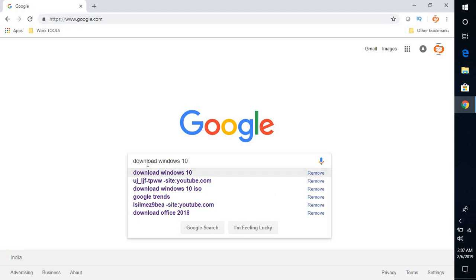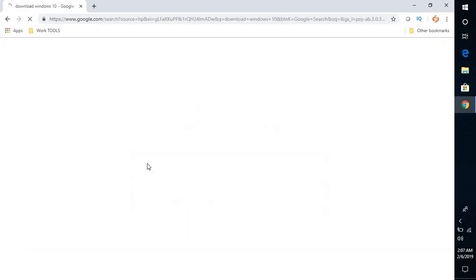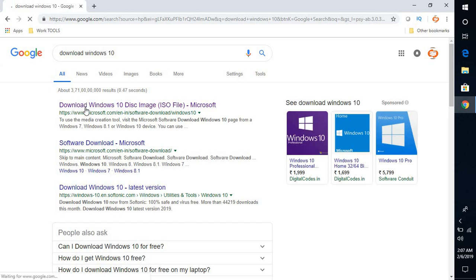and type 'download Windows 10'. The first thing you will see is the direct link from Microsoft to download Windows 10. Click on this link.